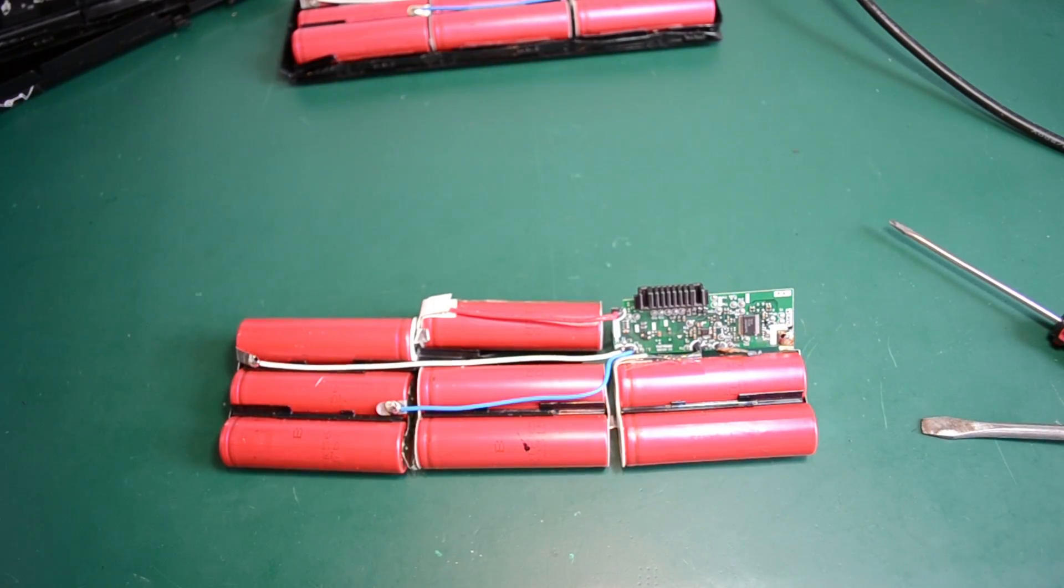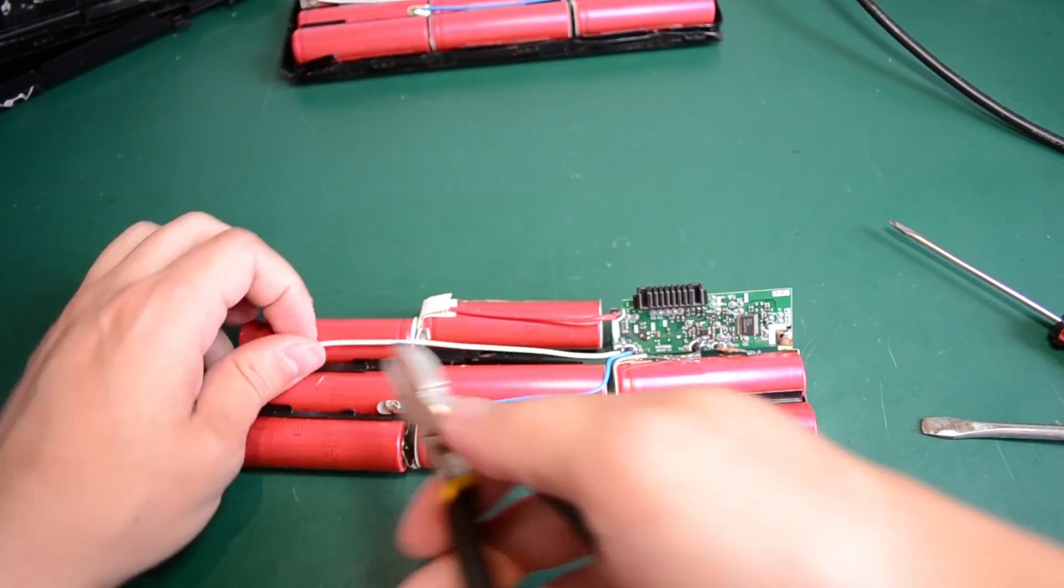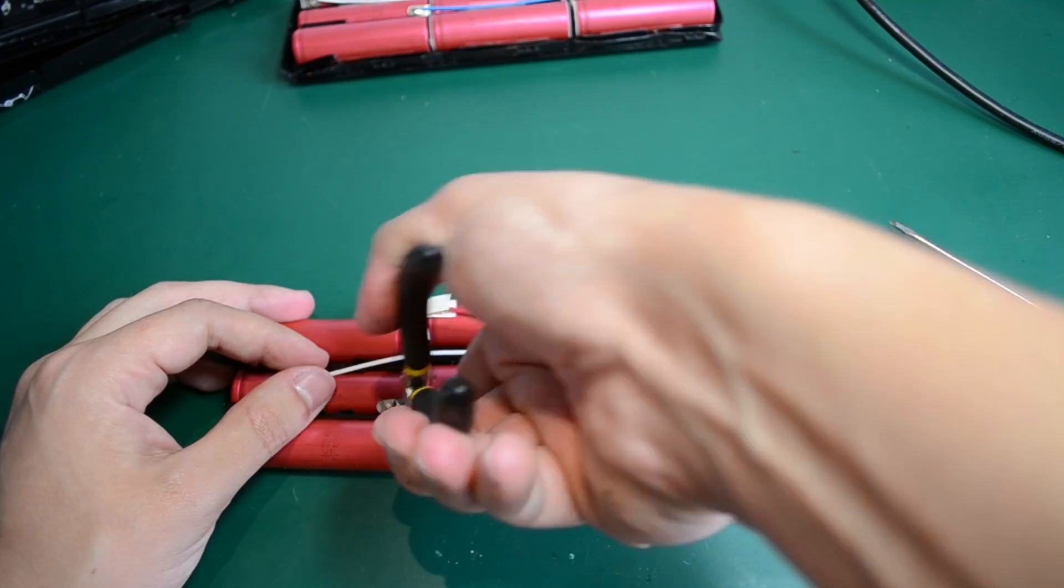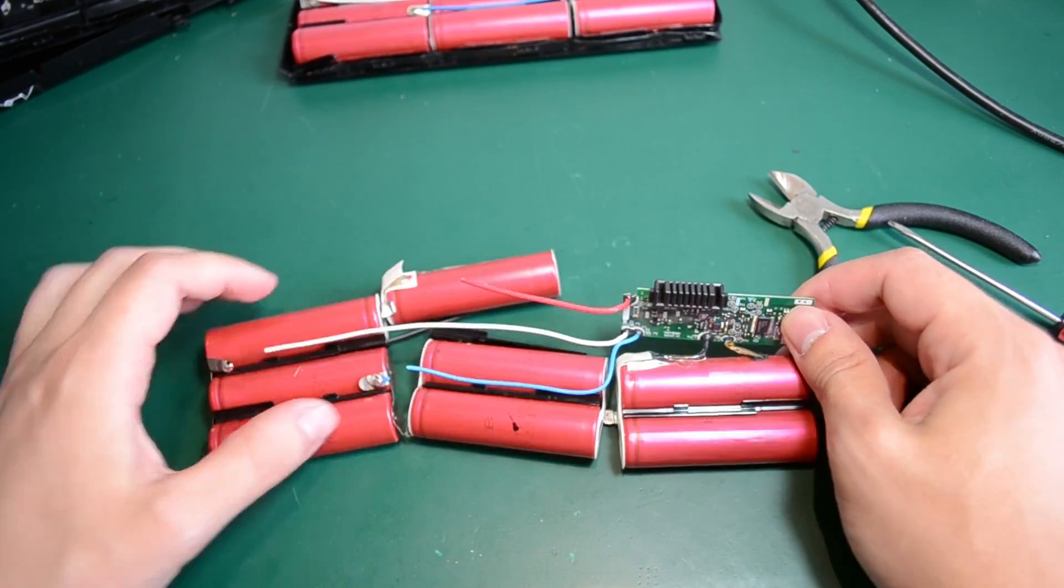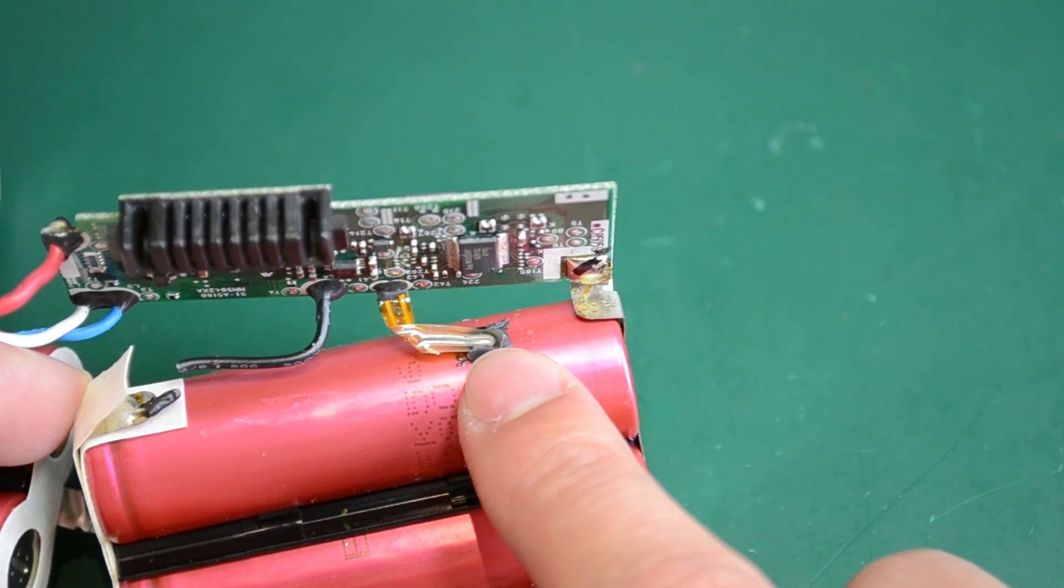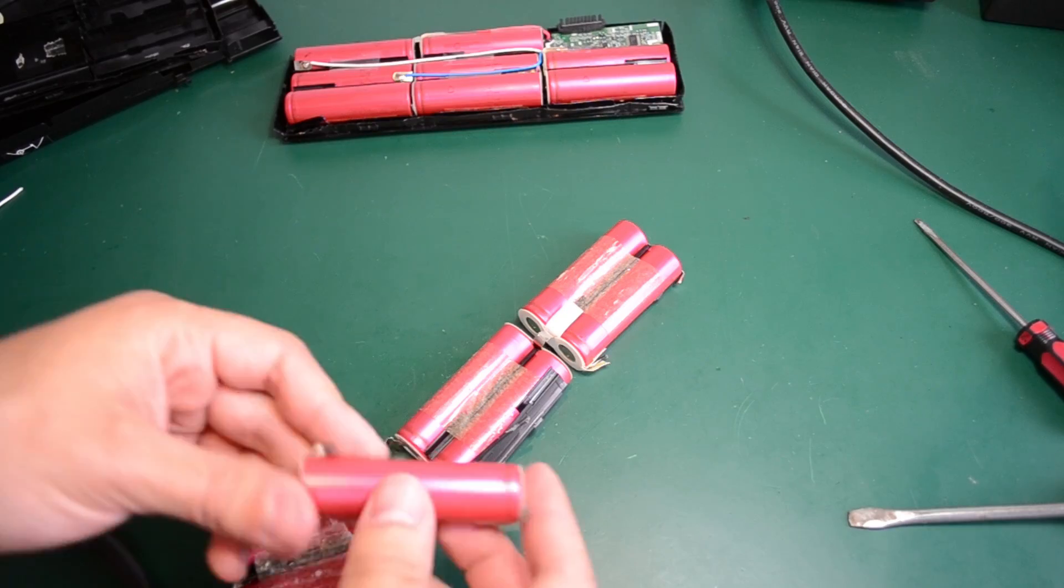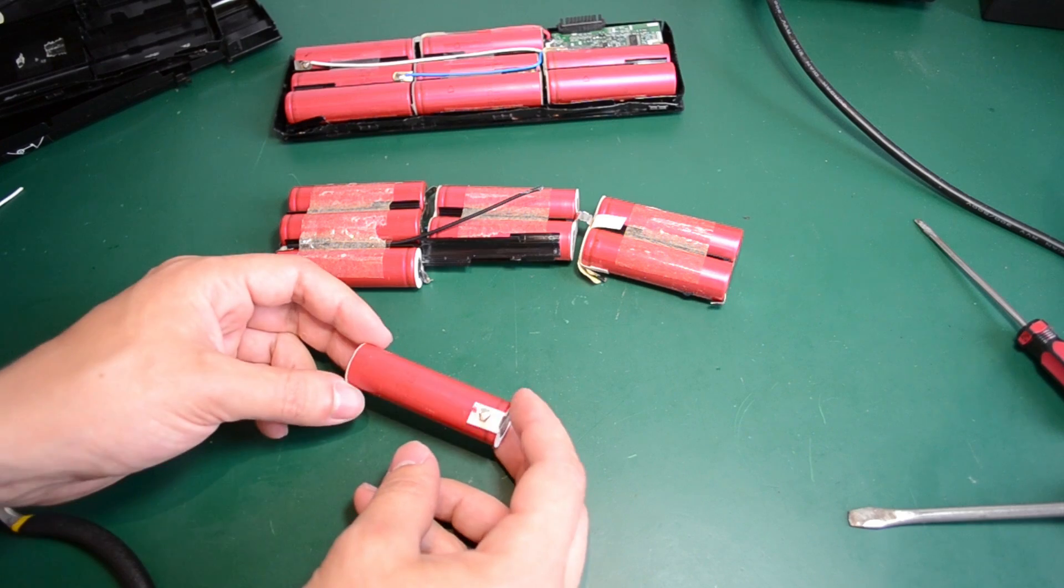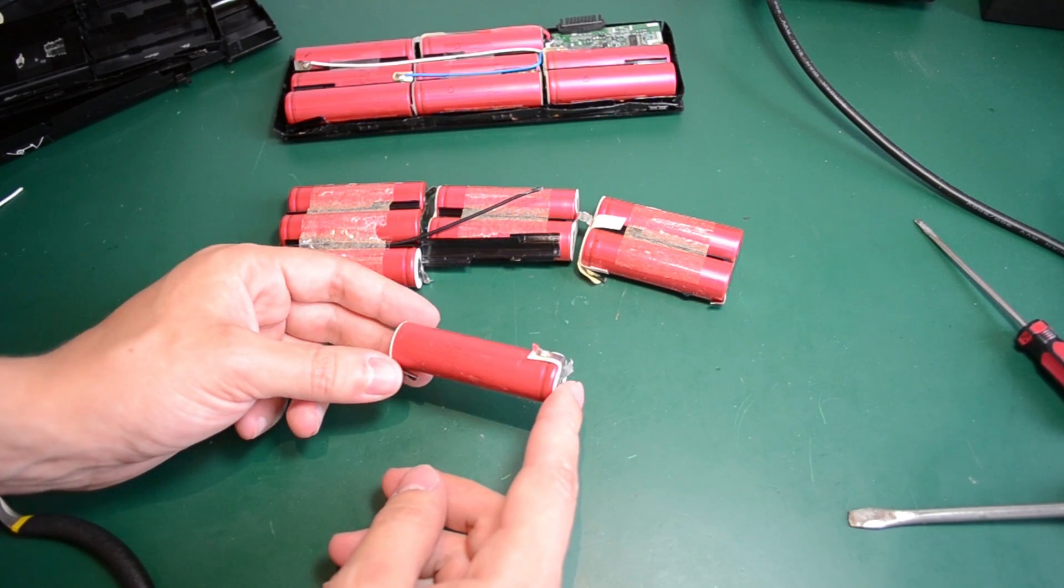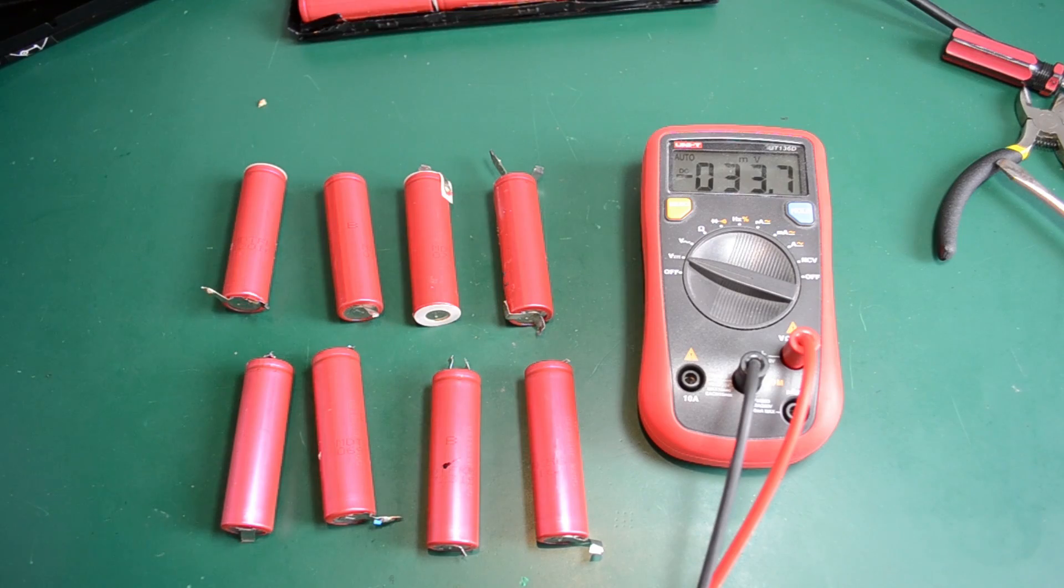Now I'm going to cut all of these wires making sure I don't short anything in the process. In here stuck on this cell if we look closely we can see the thermistor used to measure the temperature of this pack. So we got our first cell out. I'm going to continue and do the same and separate all the others while making sure I don't short anything in the process.